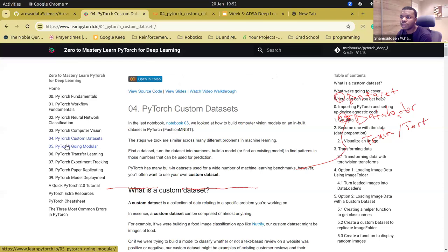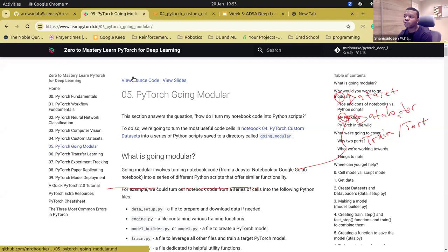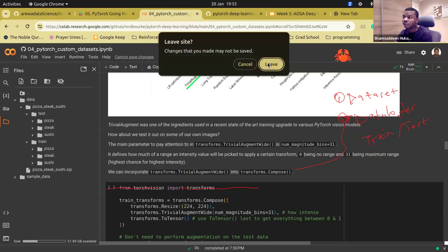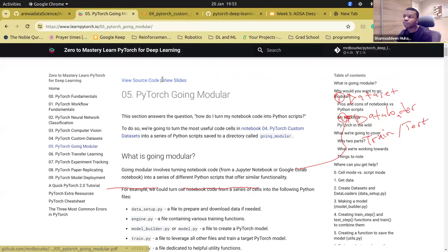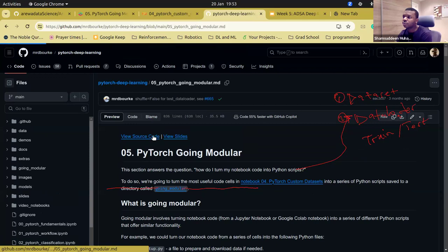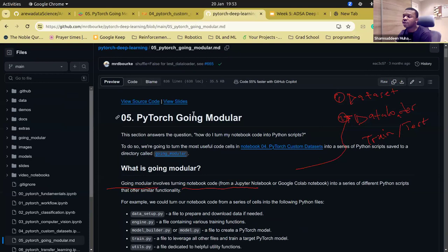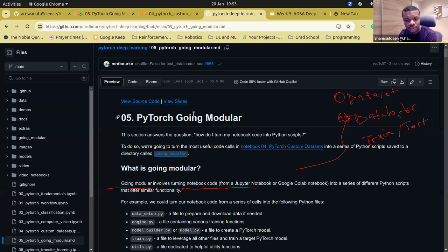Now jumping into going modular — this is the software engineering part of things. It's about how you arrange your code in a standard manner, even as a data scientist or ML engineer. It uses OOP concepts. Quick question: what's the difference between a function and a class? When should you use one over the other?